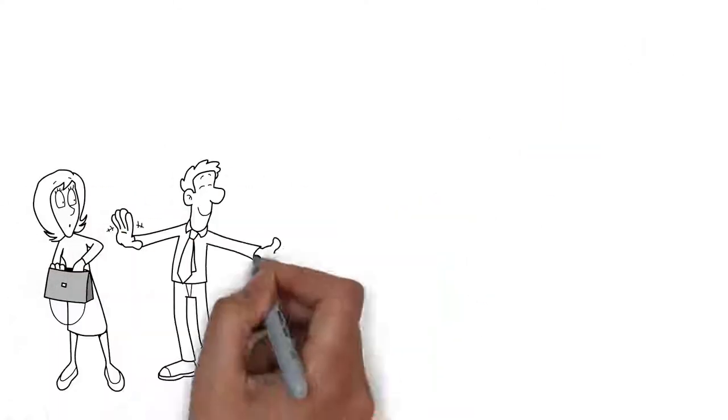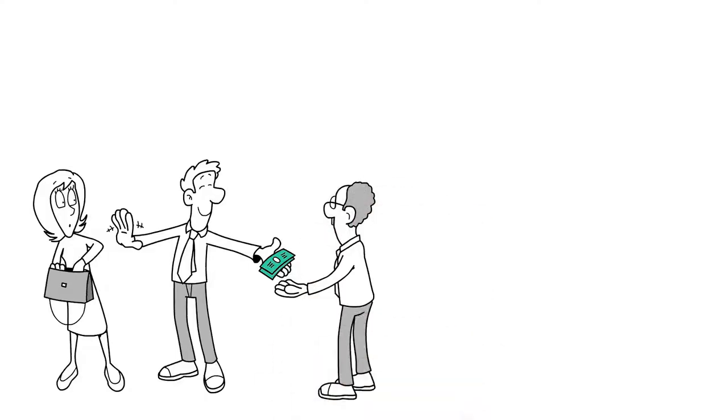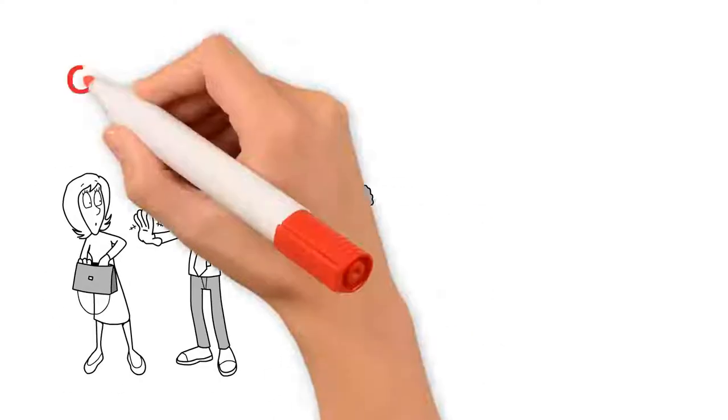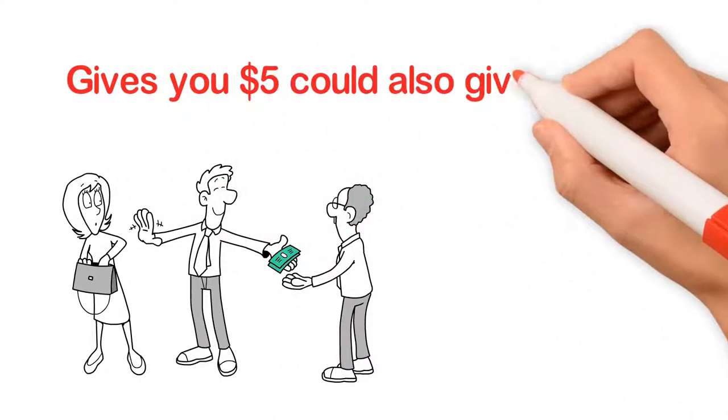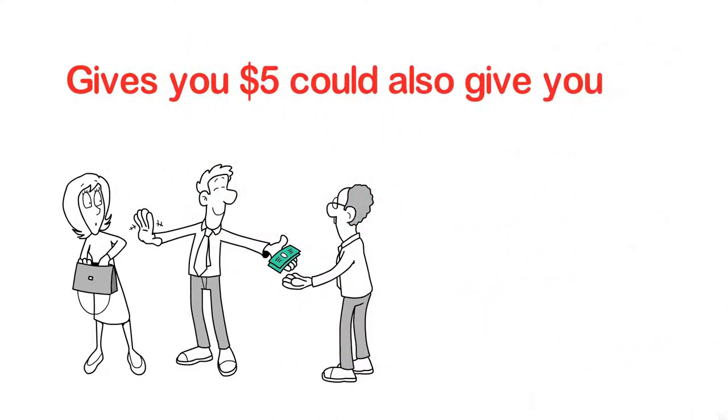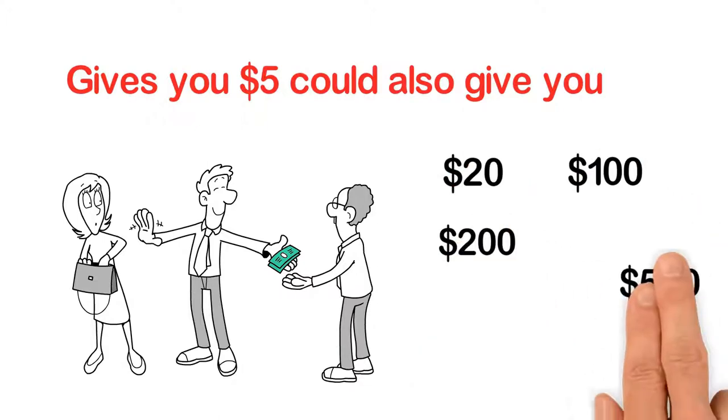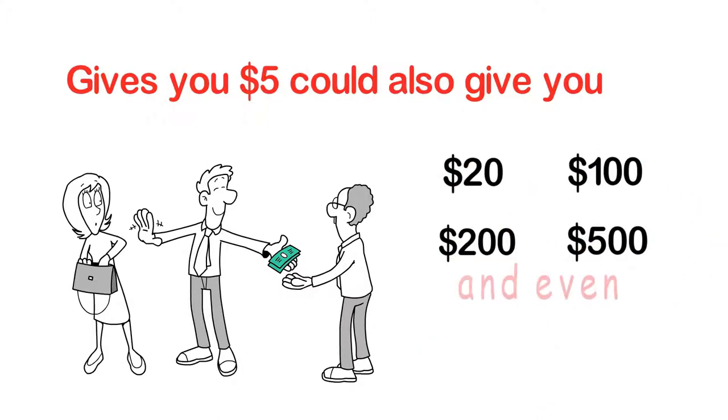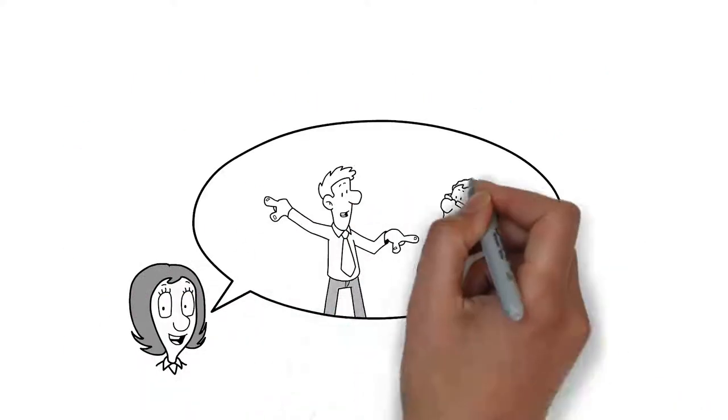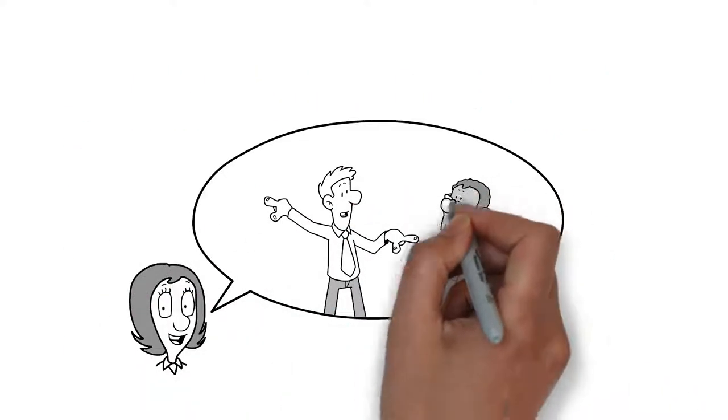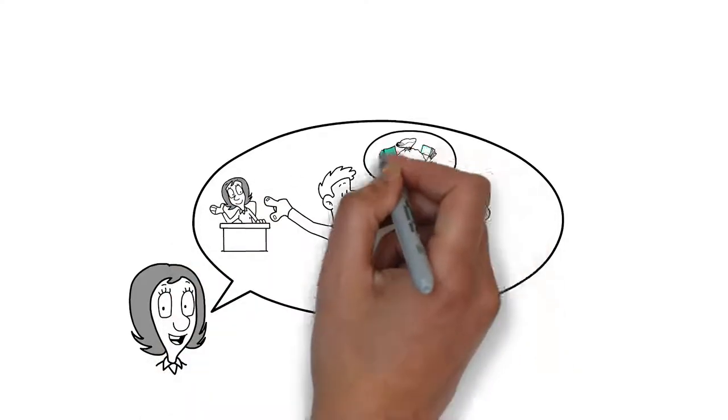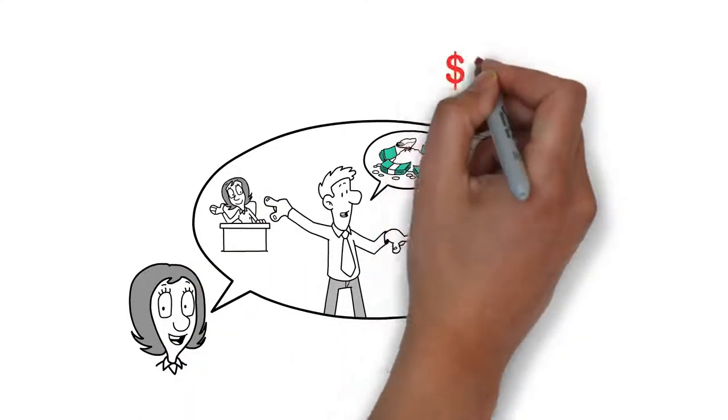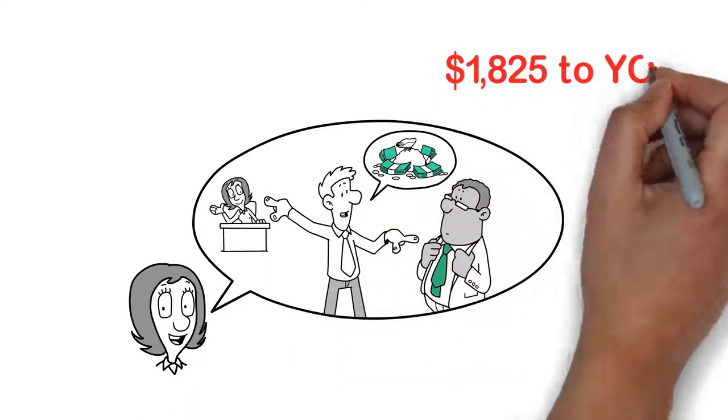Every member that joins you in UpCrowdMe and donates $5 could also give you $20, $100, $200, $500, and even $1,000 donations. That's right. Every single member could donate as much as $1,825 to you.